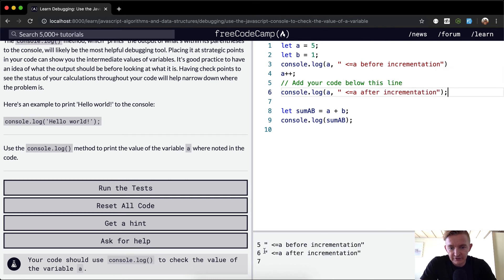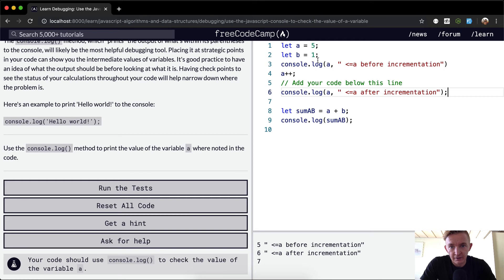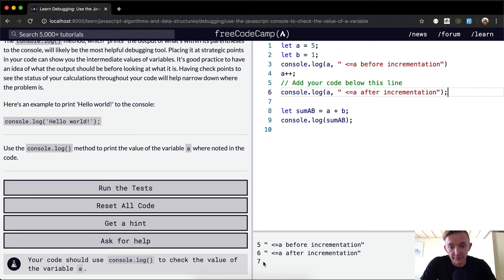it's 6 plus a. So 6 plus a, where a is now 6. And then 6 plus b, and b is 1. We get the sum of that, so it's 6 plus 1.